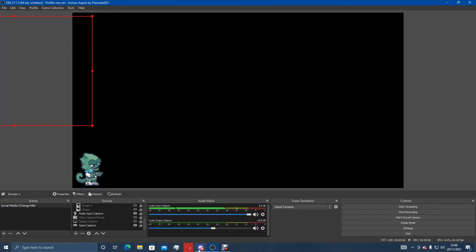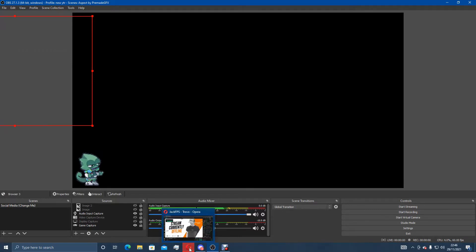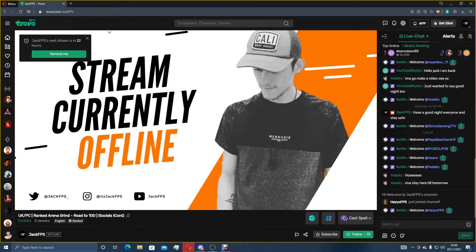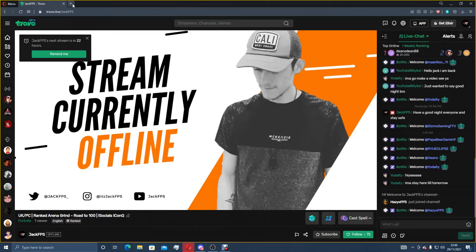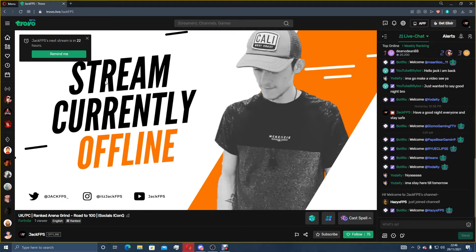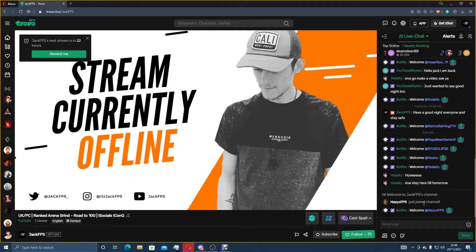So what you do is you go over to your internet browser. I use Opera just because it's faster for me personally. Some people will prefer Google Chrome and here is your usual Trovo live browser. Obviously it's saying I'm offline at the moment because I'm not actually streaming right now believe it or not.